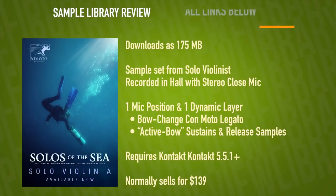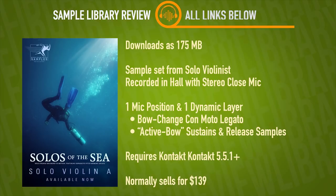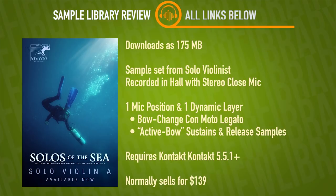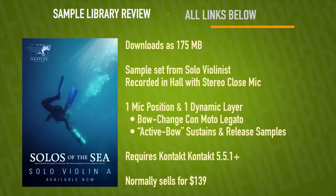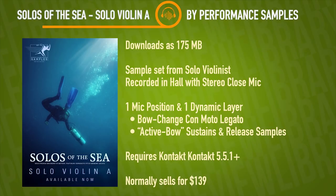Library downloads as 175 megabytes. Yeah, only 175 megabytes. Sample set from a soloist recorded in a hall with stereo close micing. One mic position there with one dynamic layer. Bow change ConMoto legato and active bow sustains and release samples are included. Does require the full version of Contact 5.5.1 or higher and normally sells for $139 US dollars.